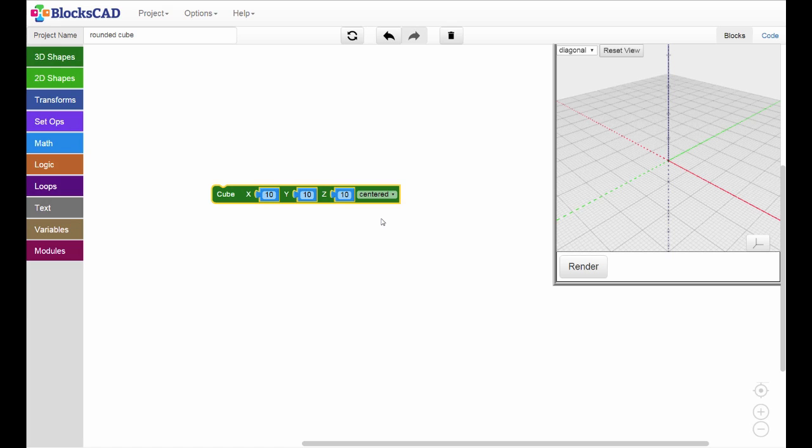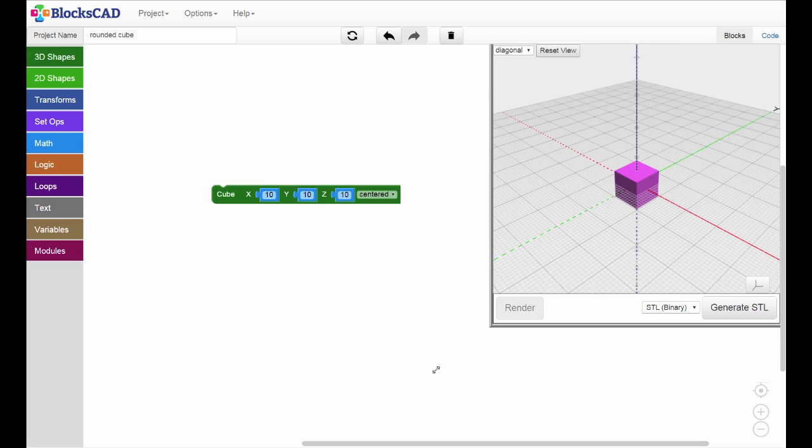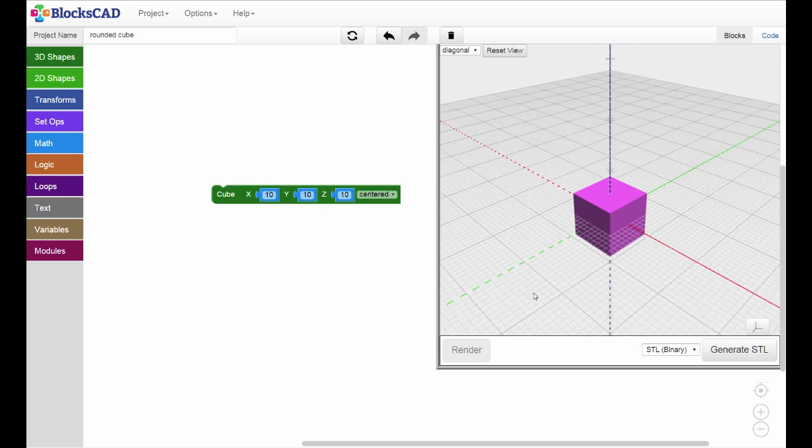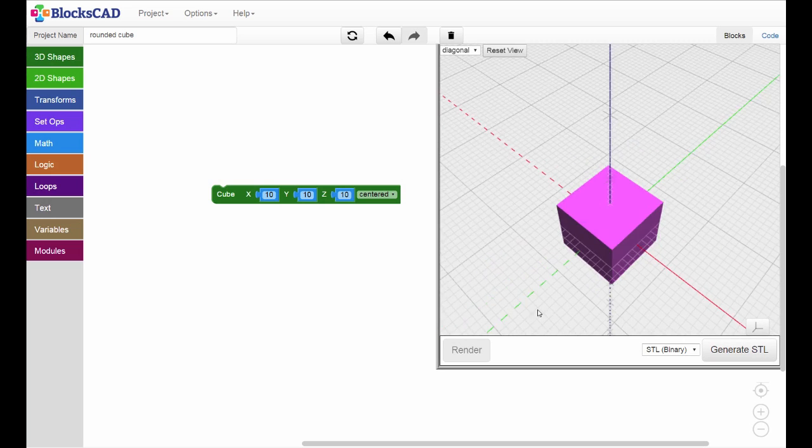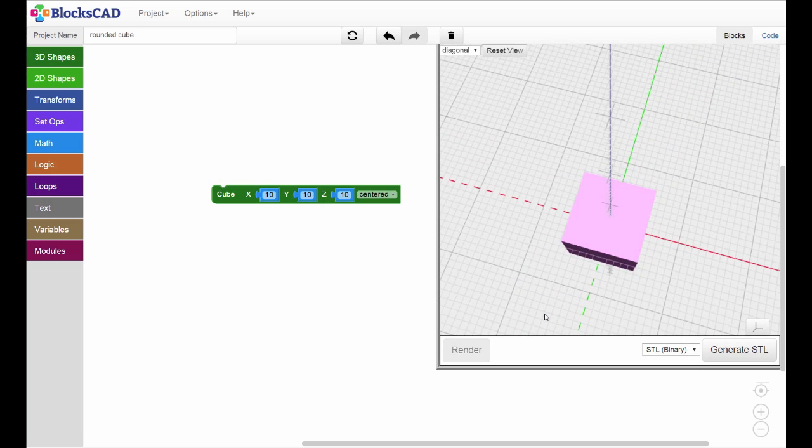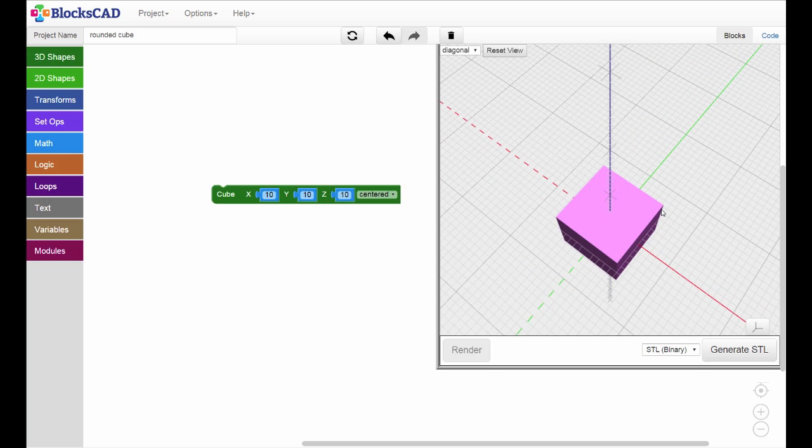We'll leave the other parameters as they are. Now render. Note how we can expand our render window by dragging it at the corner. The block is now centered around the X, Y, and Z axes.